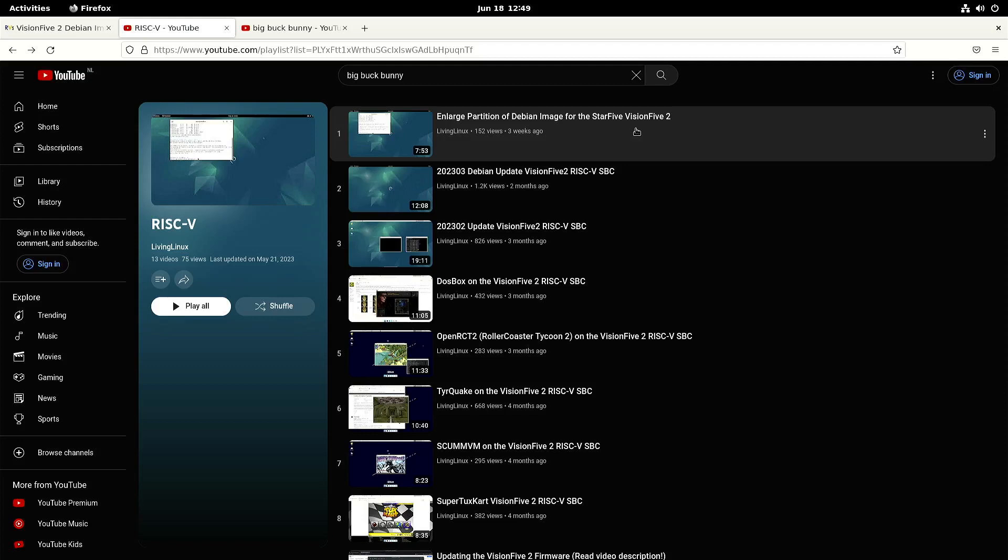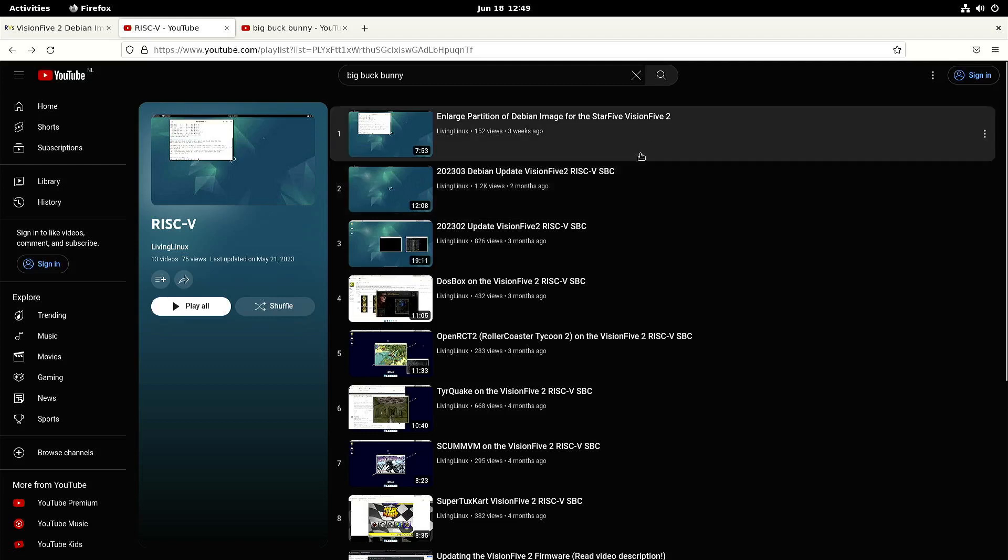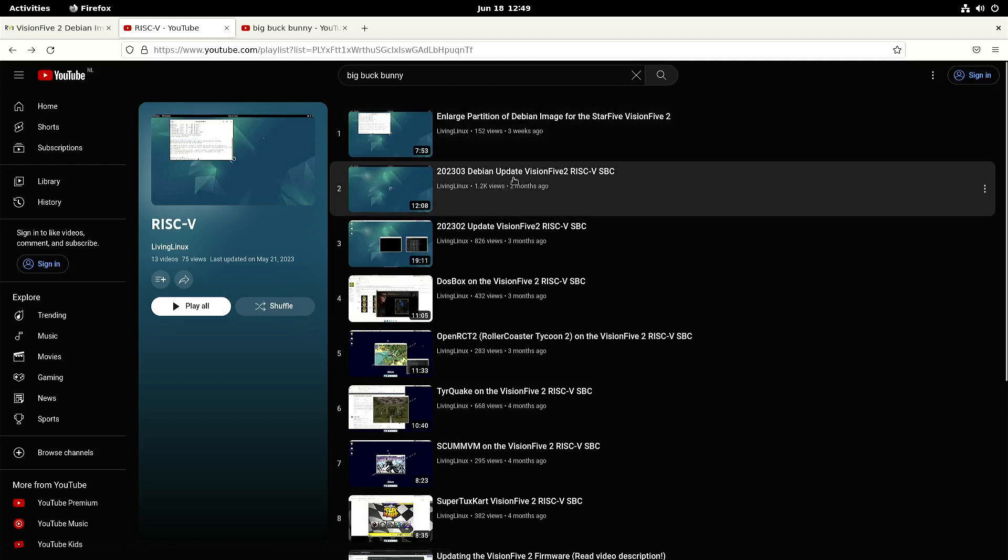And once you've done that, then you need to execute the script. So you can put the script already on your microSD card or your eMMC or NVMe SSD. But I will leave a link to those two videos in the description of the video.